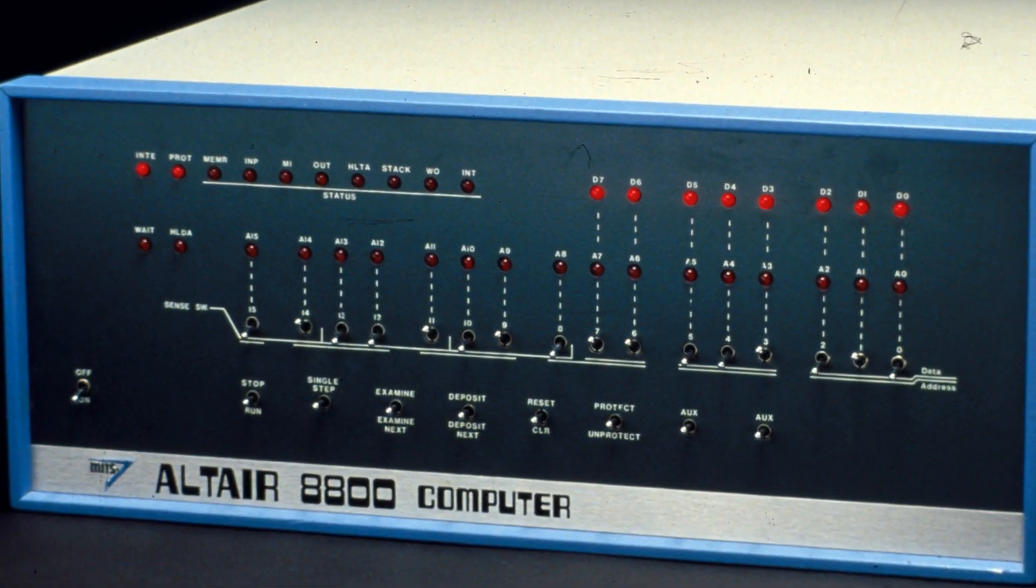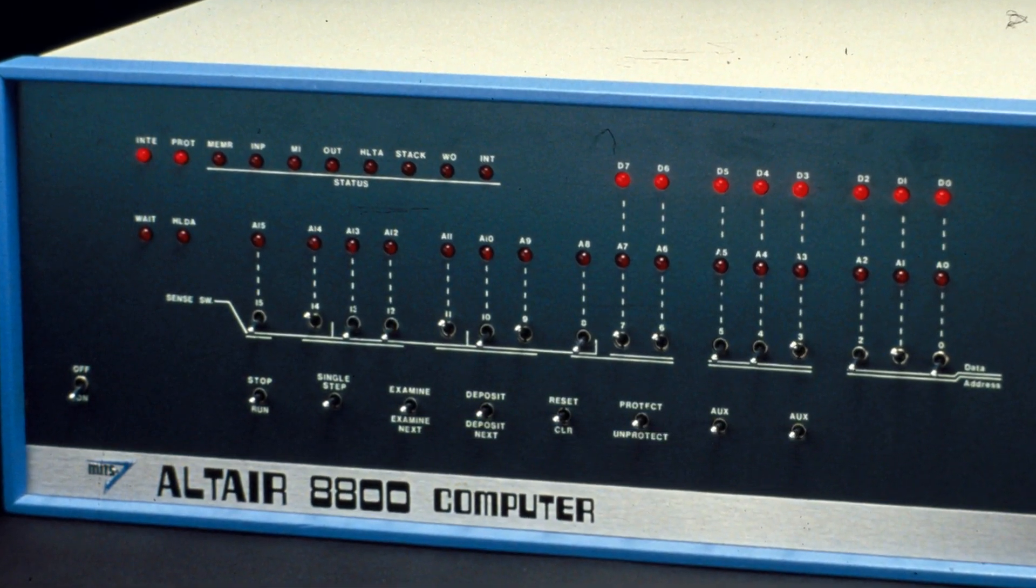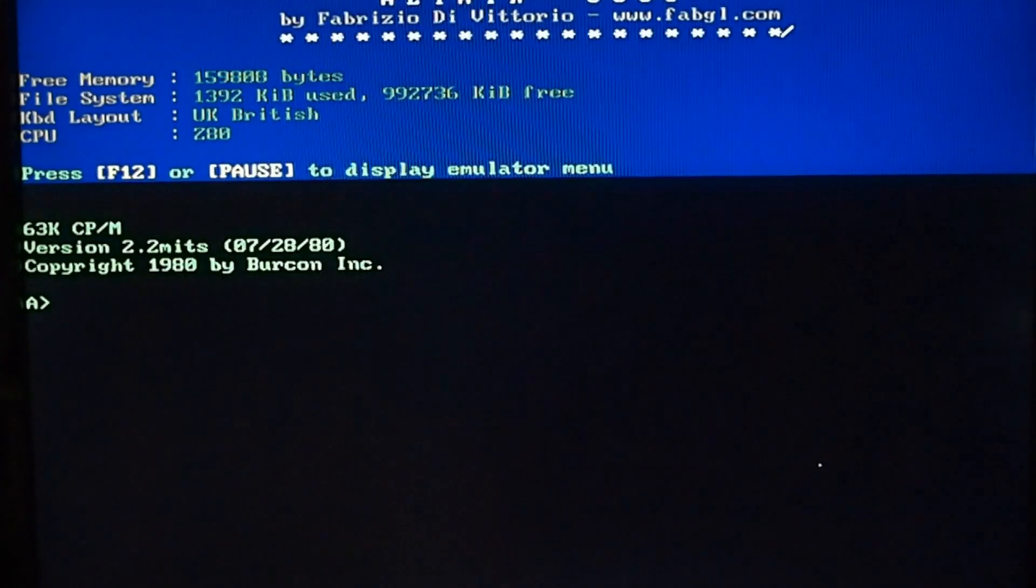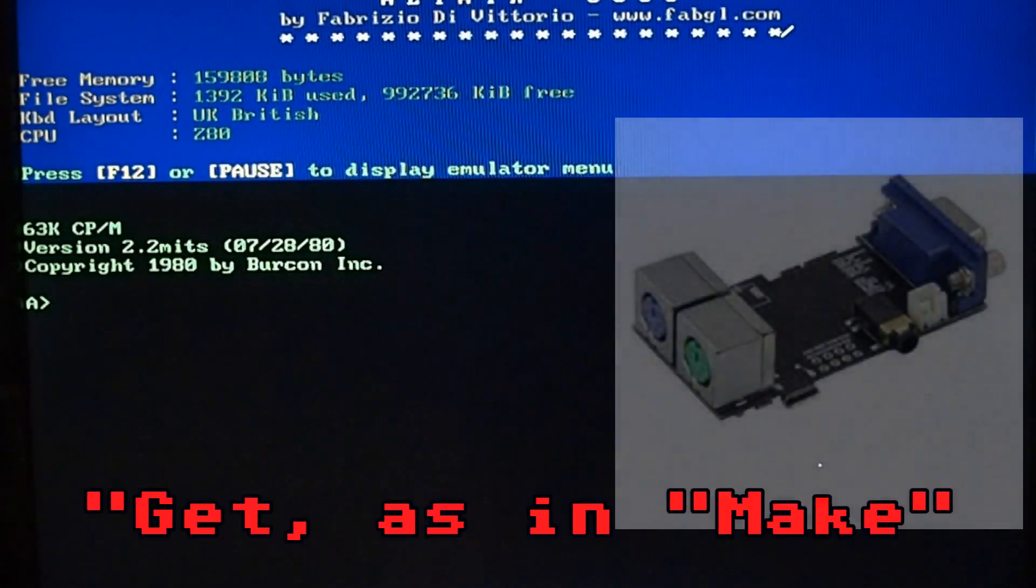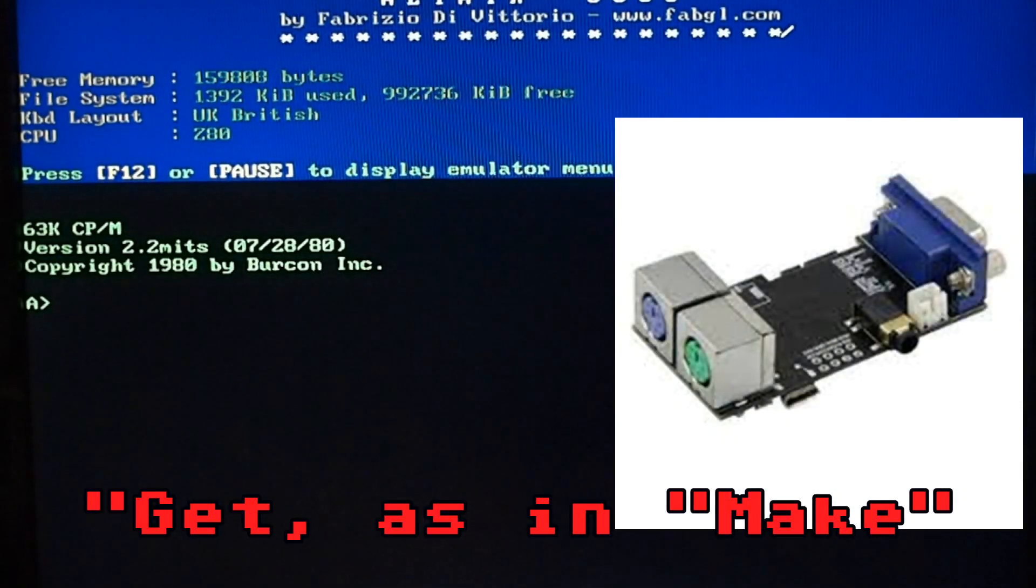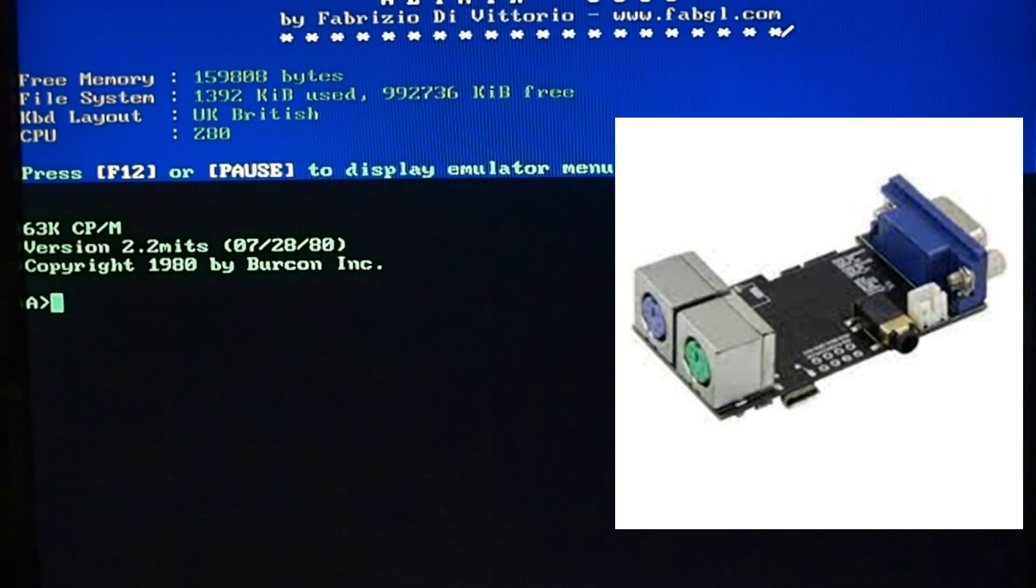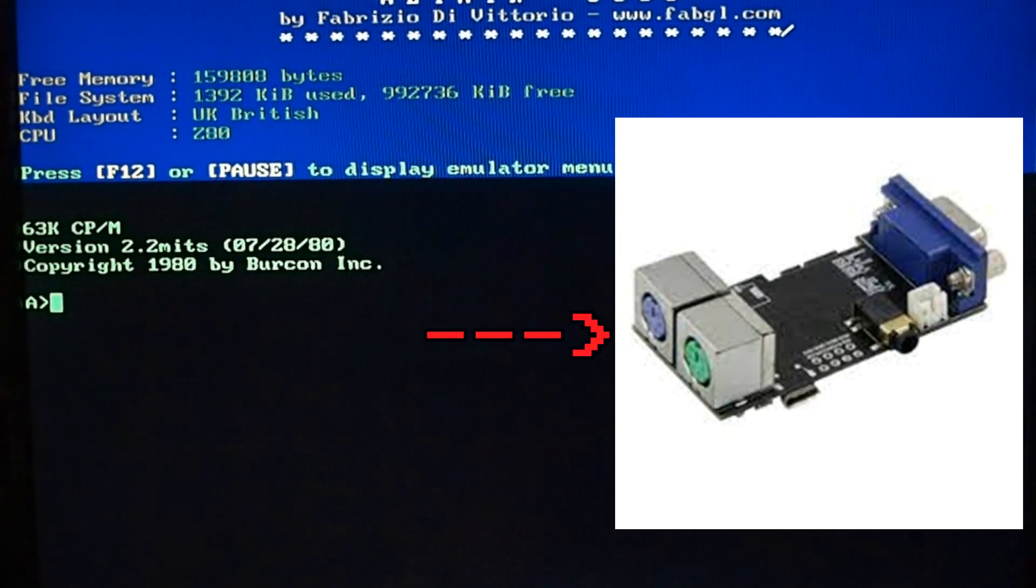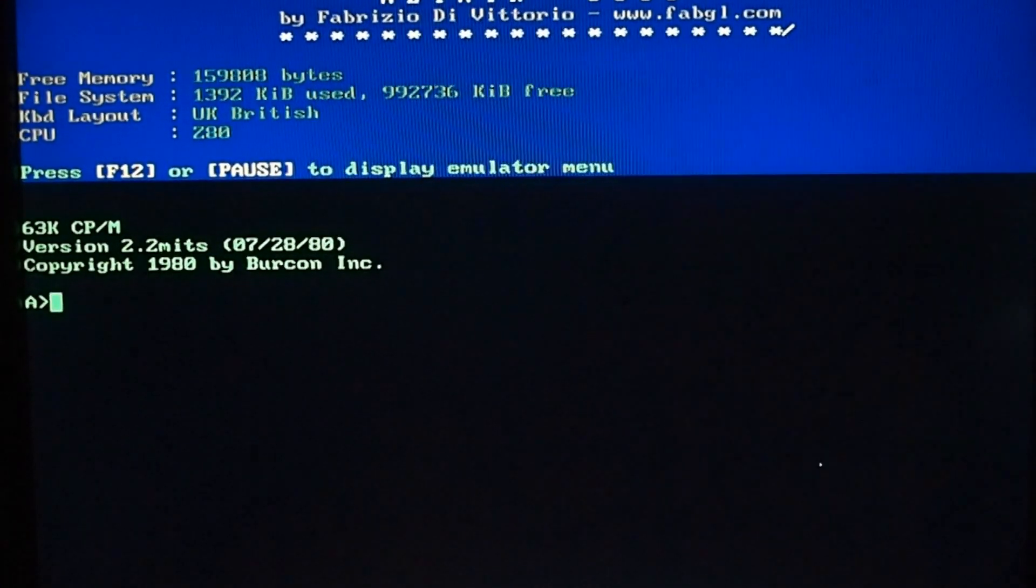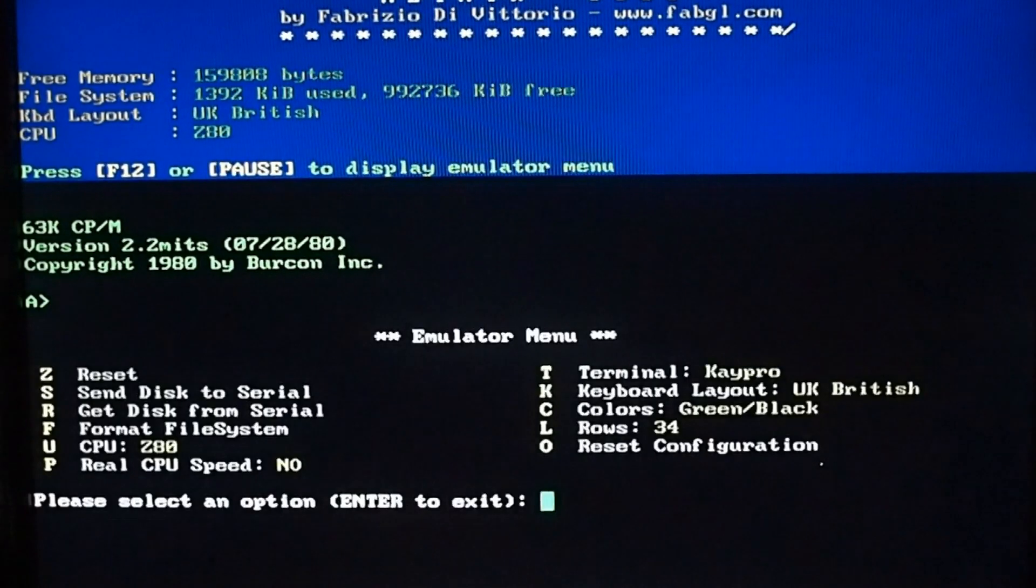With the little gadget that I showed previously, you can spend around £15 and get your own Altair 8800 like the one you can see with your eyeballs right now. Just a couple of things: if we hit F12...